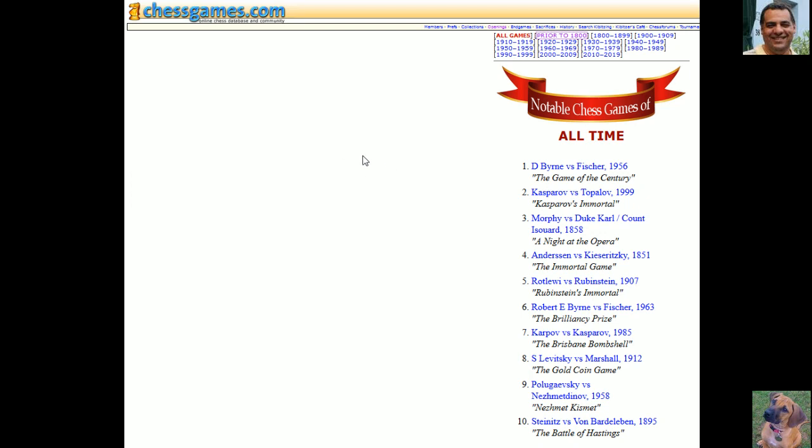According to chessgames.com user statistics. Okay, comments or questions on YouTube, thanks very much.